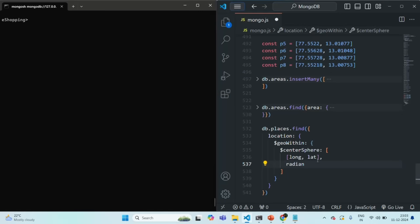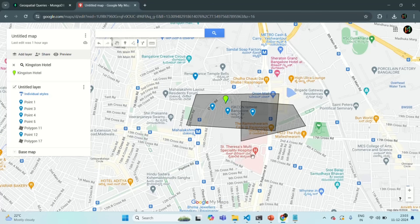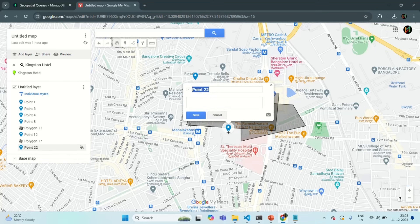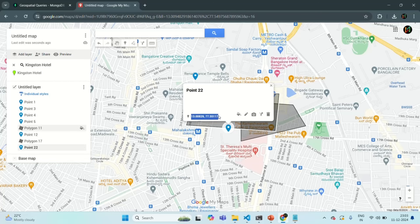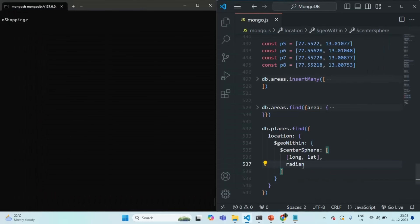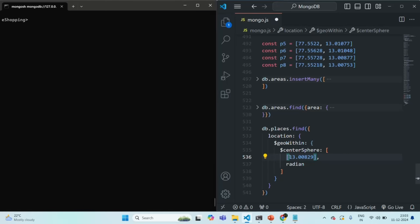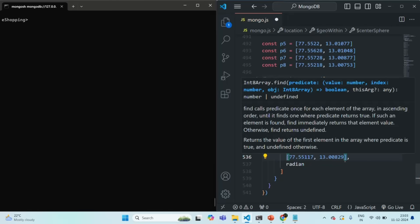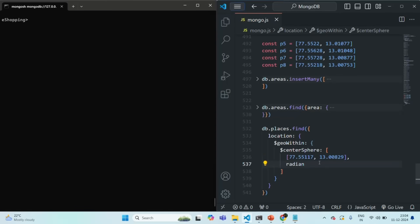To specify the coordinates of a given point, let's go to Map. I'll add a point here by selecting 'Add Marker' and placing it. Let's save it and copy the coordinates — the latitude and longitude — and specify them here. Remember, the longitude should come first, and then the latitude. So here we have given the coordinates of this point, which will act as the center.